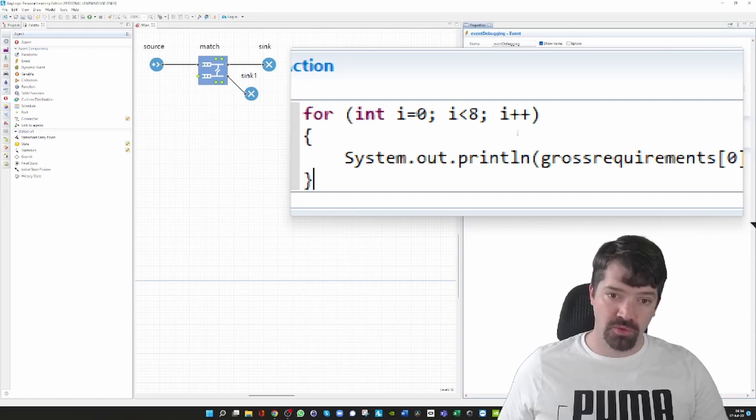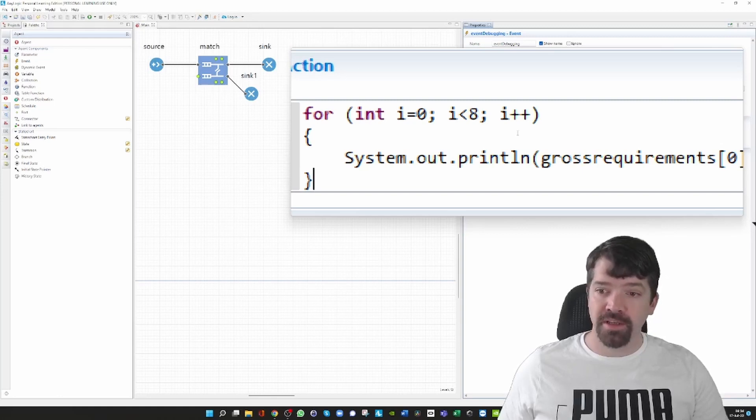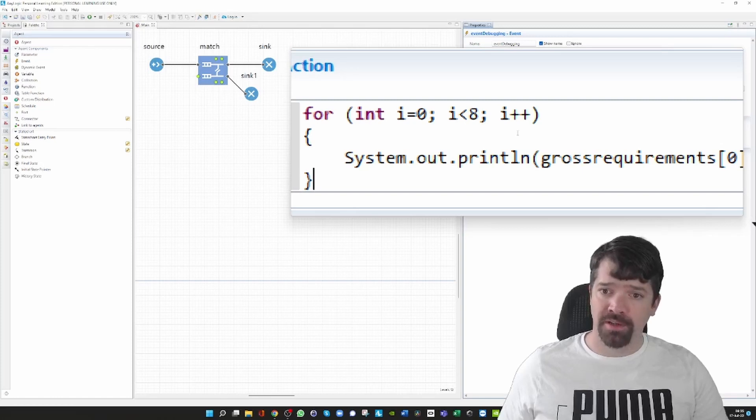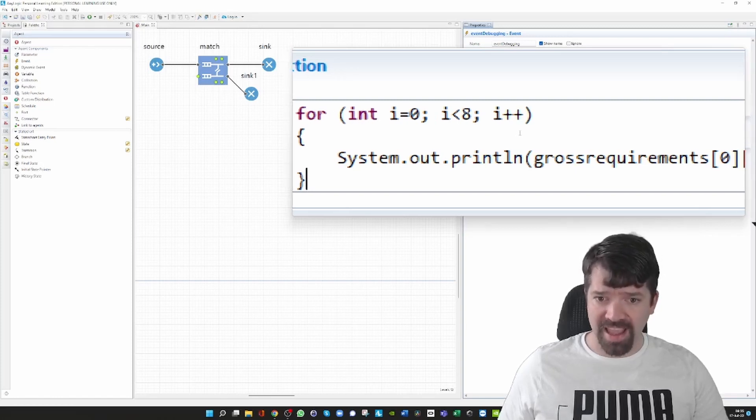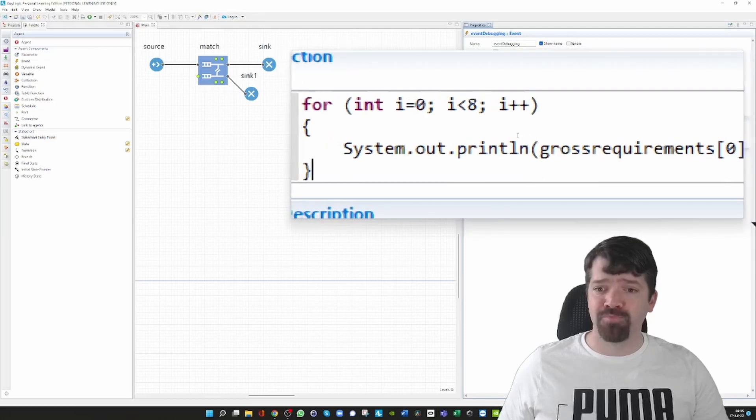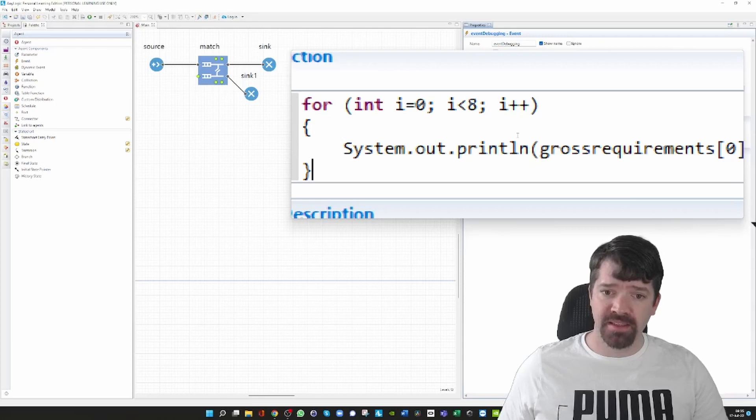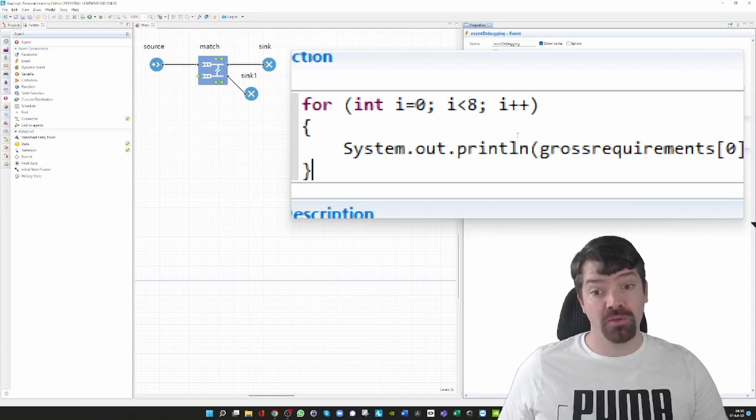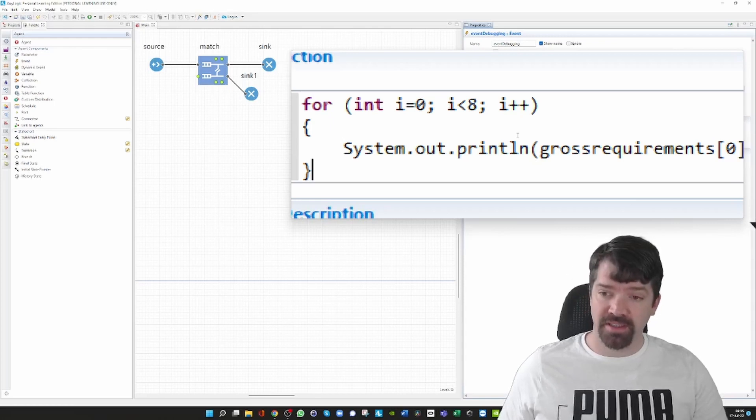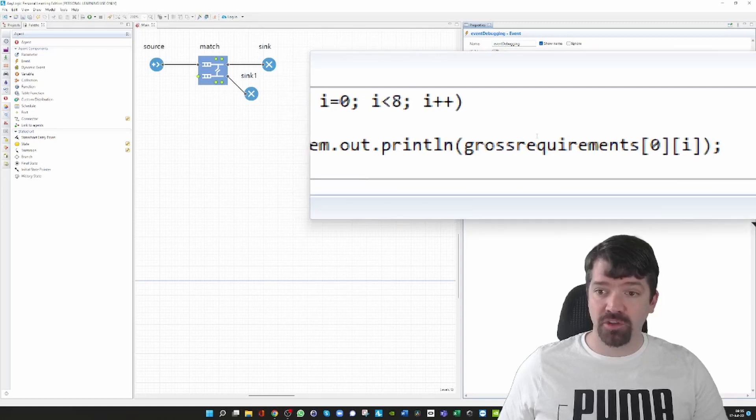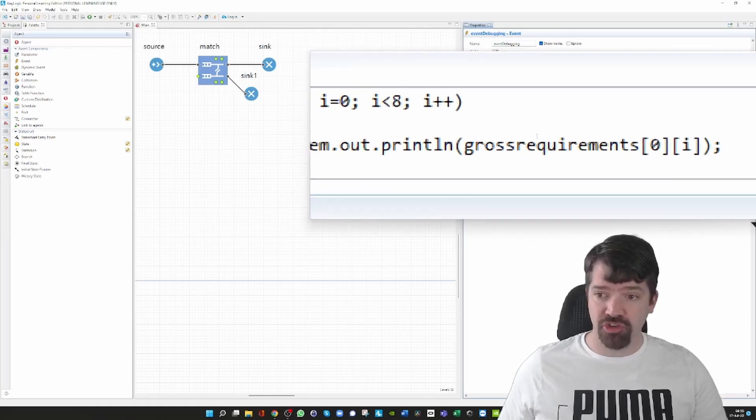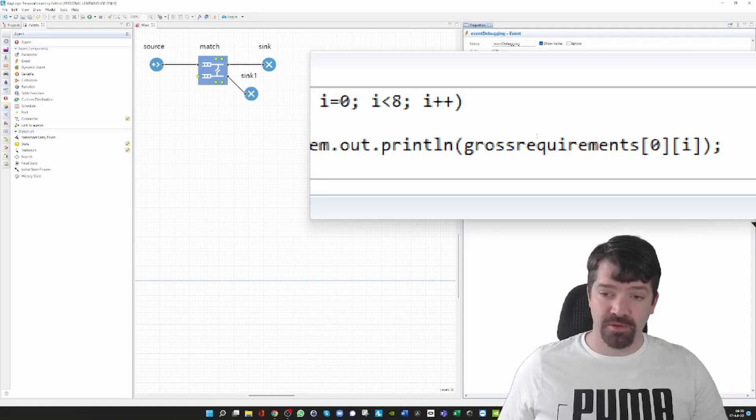If you want to analyze all three rows, then you have to use a for loop over a for loop. The idea is that I'm using the println function. You find it in system.out.println, and then you can give as argument the gross requirements at the specific position. I'm using the zero to indicate that I'm interested in the first row.